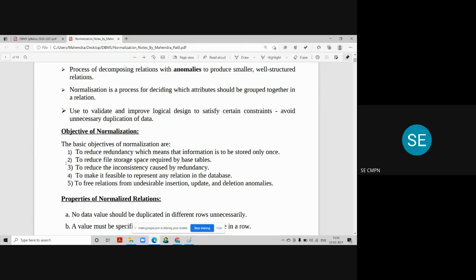The next objective of normalization is to make it feasible to represent any relation in the database — small, precise, with no redundant data. The last objective is to free relations from undesirable insertion, updation, and deletion anomalies. Anomalies mean problems created by inserting, updating, and deleting records. You should be able to easily insert, delete, or update a table at any moment. Only then can we say it is a normalized table, with all operations easily performed.